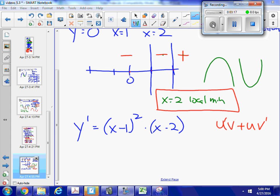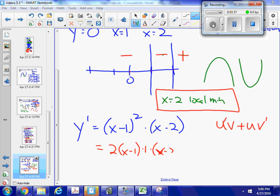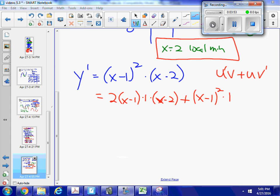So the derivative of my first piece, my u, is 2(x minus 1) to the first — the inside derivative is 1, so that's times 1 — and then that's times v, which is (x minus 2), plus u, which is (x minus 1) squared, times v prime, which is just 1. Let's work with this and simplify it.